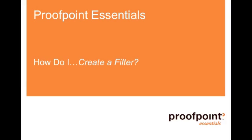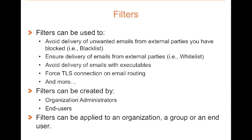Welcome to the Proofpoint Essentials How Do I video series. Today we answer the question, how do I create a filter?